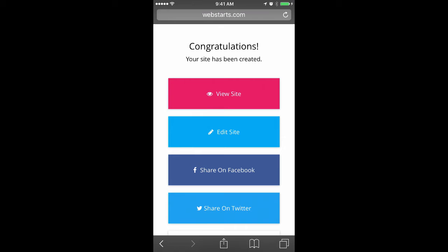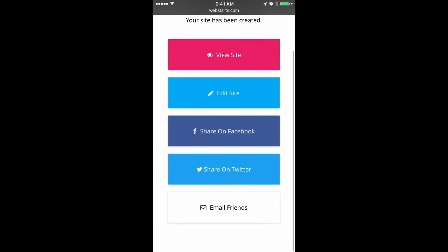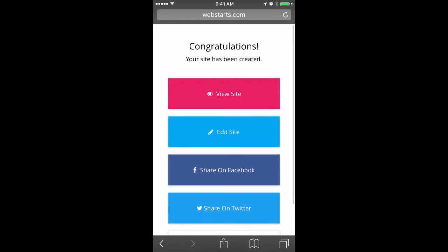My site is generated and now I can tap View Site to take a look at what my website looks like. I can tap Edit Site to begin making edits and changes. And I can tap the Share buttons if I'd like to share my website with some of my friends or colleagues.